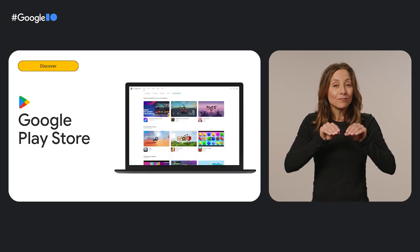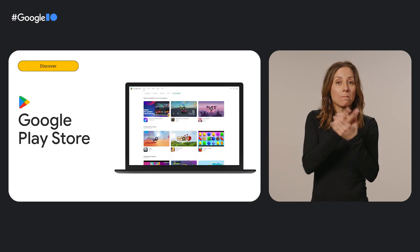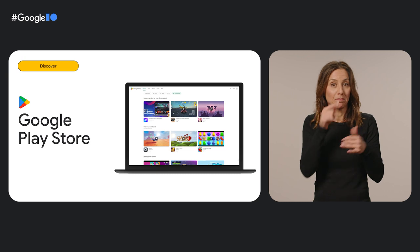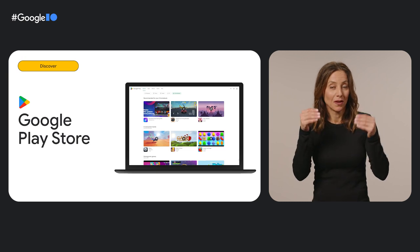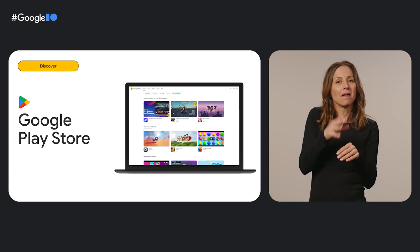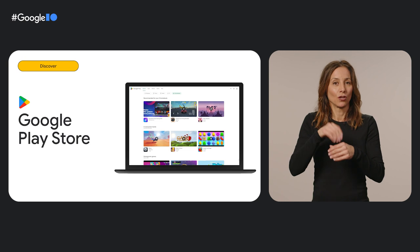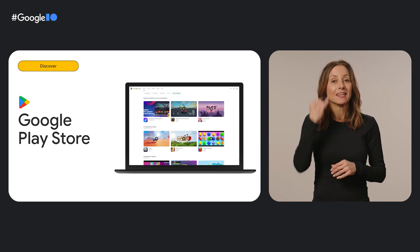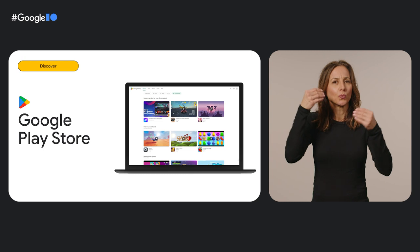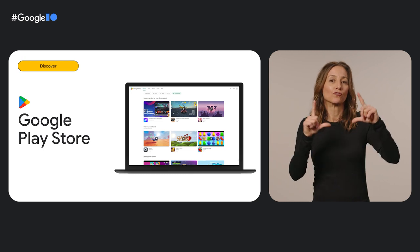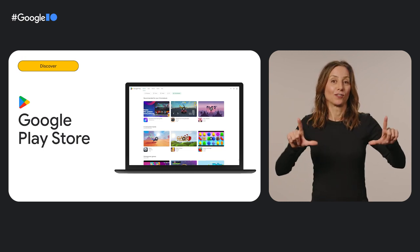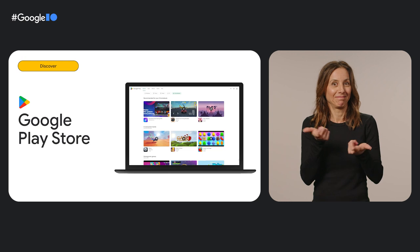Next, the Google Play Store. You can distribute and monetize both web and Android apps on the Google Play Store, which is pre-installed and enabled by default on Chromebooks. If you haven't already, consider updating your Play Store listing with screenshots of your large screen desktop app experience.